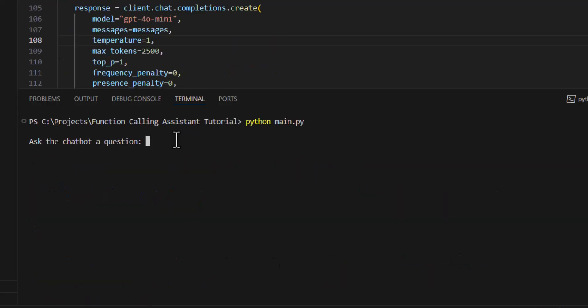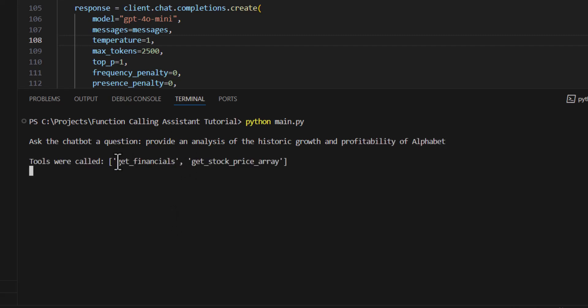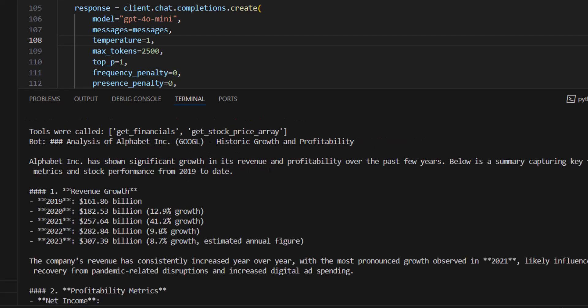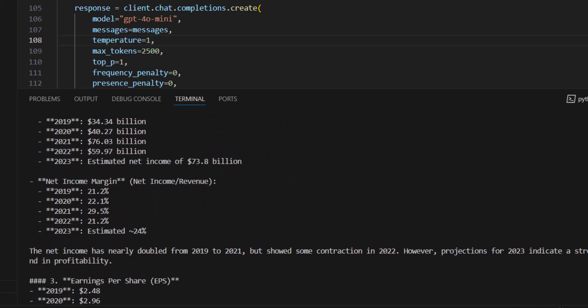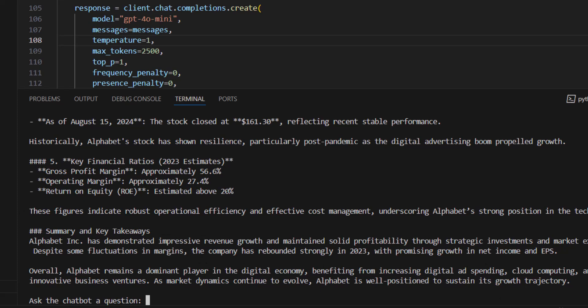Try something a little more complicated. So it's going to provide an analysis of the historic growth and profitability of Alphabet. So this is calling the get financials and the get stock price array tools. And then we can see here, it provides an analysis of Alphabet, historic growth and profitability, significant growth in revenue and profitability. And then it provides some of the figures here like revenue growth, profitability metrics, margins. And then the summary here, Alphabet has demonstrated impressive revenue growth. So this looks pretty good.